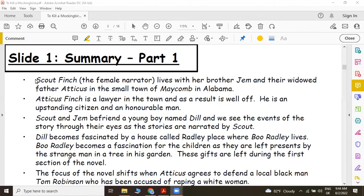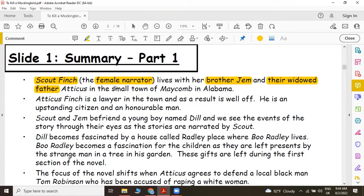We see this character Scout Finch and she is the female narrator of the story. She lives with her brother Jem and their widowed father. A widower is a man whose wife is dead, so their mother is dead and gone. And they live in the small town of Mekom in Alabama. Atticus Finch is a lawyer by profession and in the town they are a well-respected family. He is an upstanding citizen and also an honorable man — in other words, he's a man of virtues.